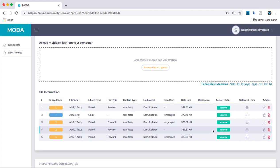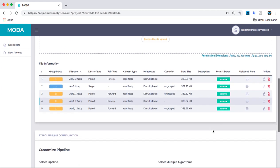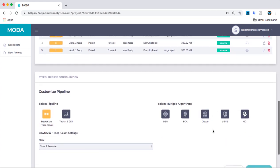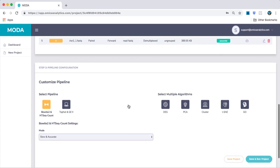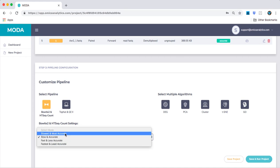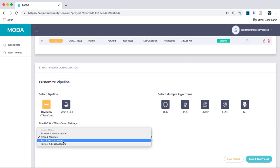After your files have been uploaded and their specs correctly match your needs, step three asks you to specify the pipeline and algorithms associated with your project. For now, only the Bowtie2 alignment with HTC gene counting is available as a pipeline. However, you can use the mode dropdown in order to select if you'd like to sacrifice accuracy in order to increase speed.